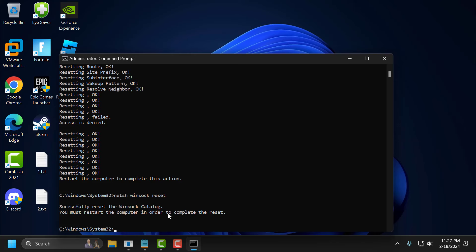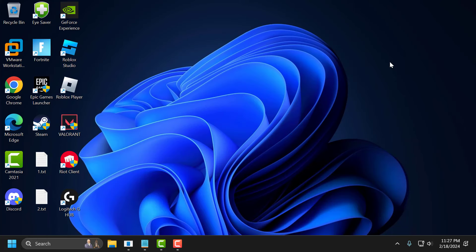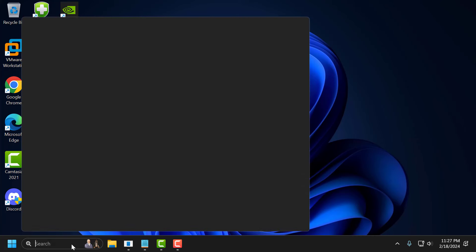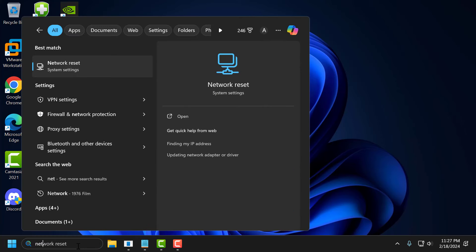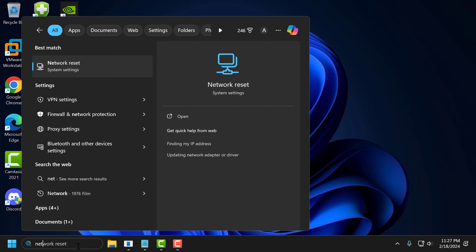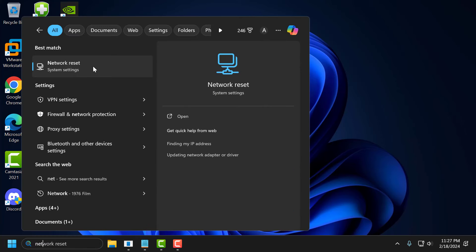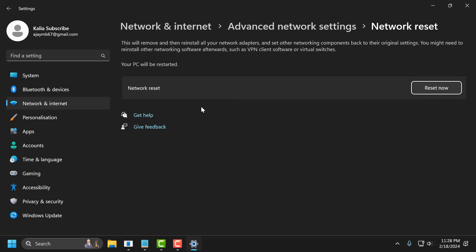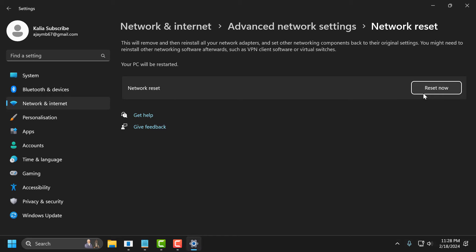After finishing the commands, close it. The third step is to reset our internet from Windows Settings. To do this, go to the search menu and type network reset. Click on Open the Network Reset. Select Reset Now and select Yes.